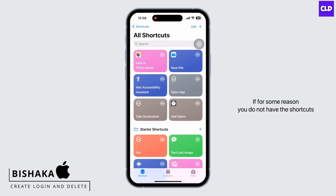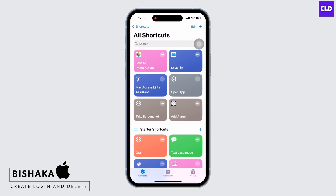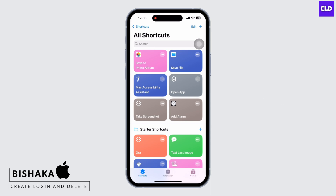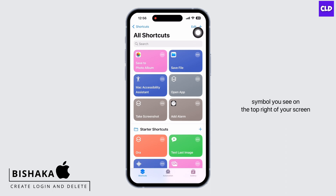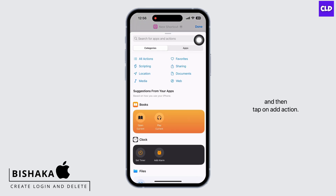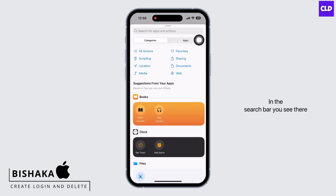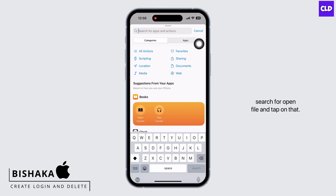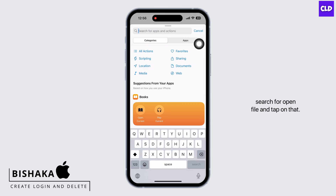If for some reason you do not have the Shortcuts application on your device, you can easily download it from the App Store. Once you have opened Shortcuts, tap on the plus symbol you see on the top right of your screen, and then tap on Add Action. In the search bar, search for 'Open File' and tap on that.